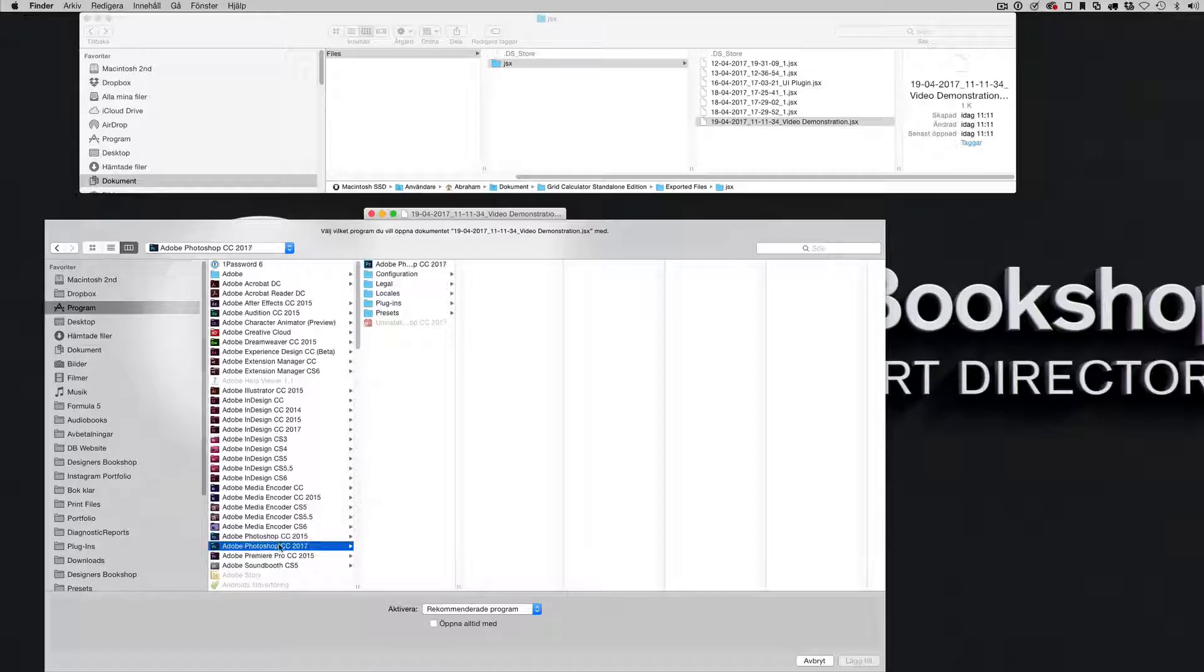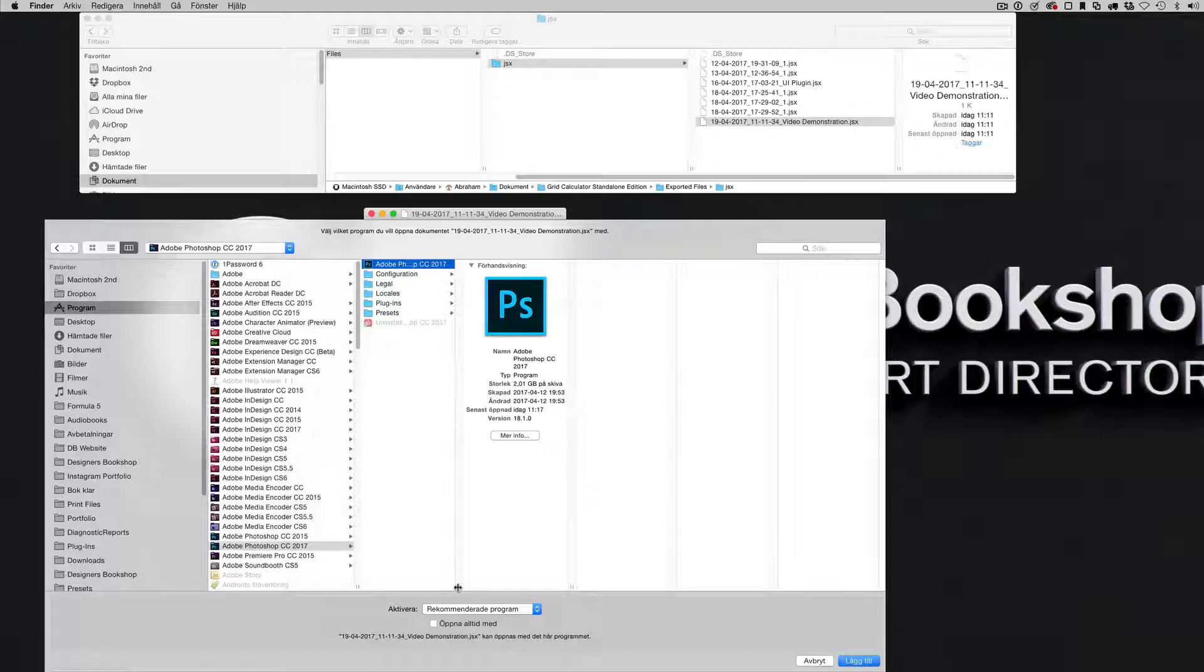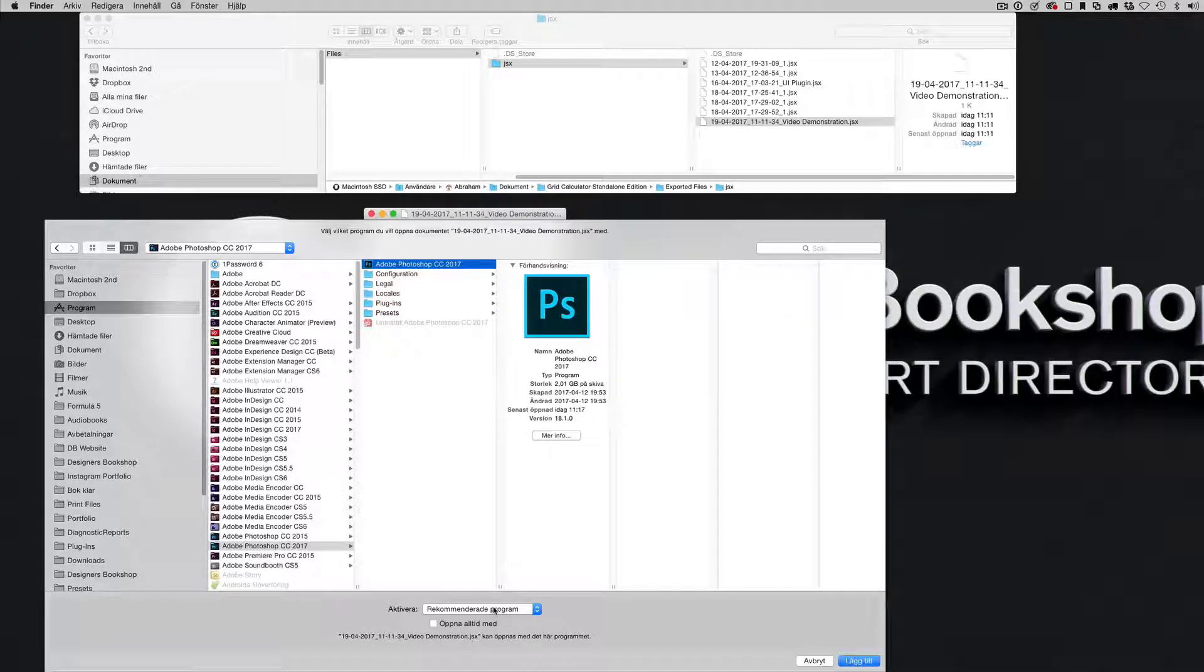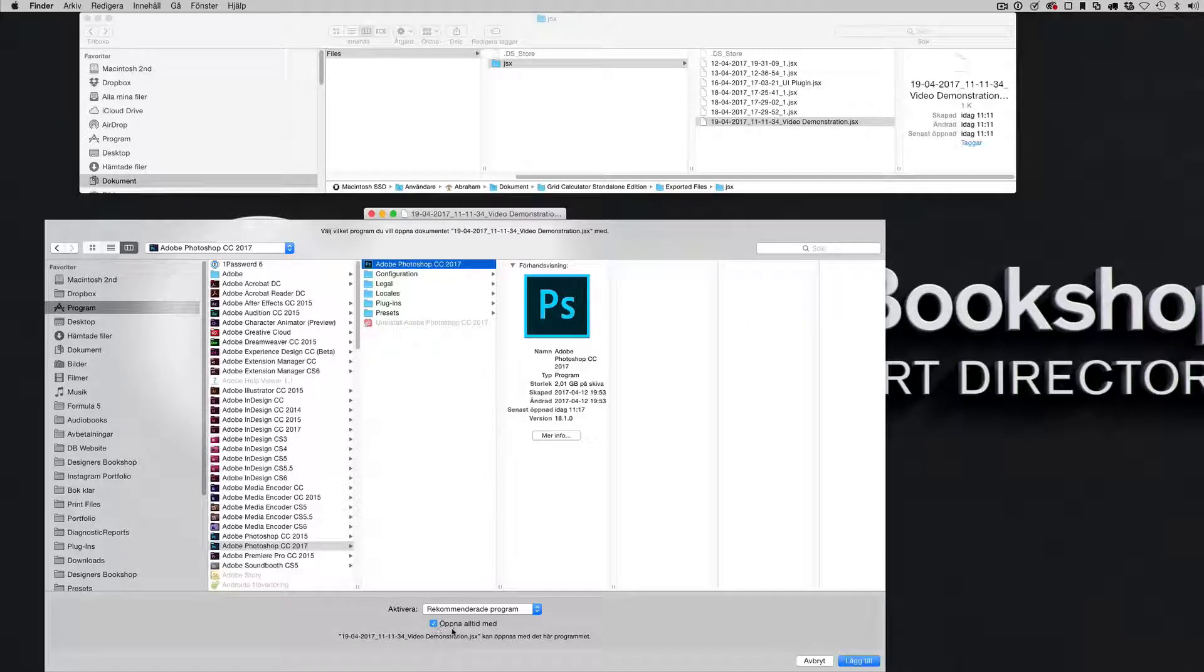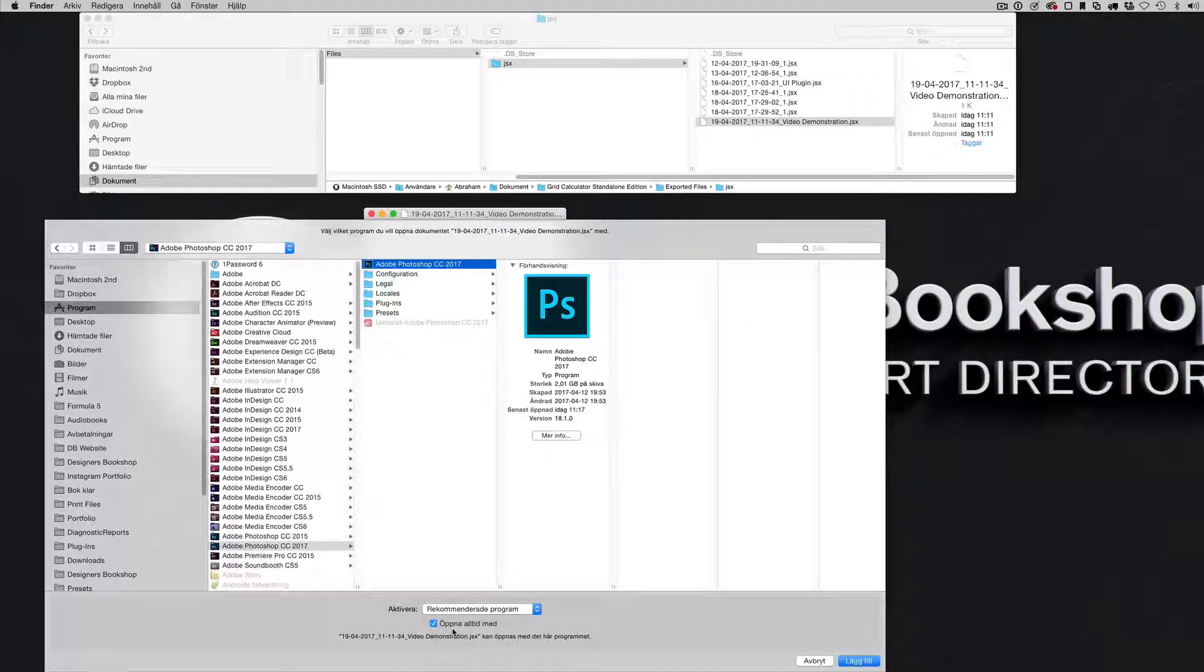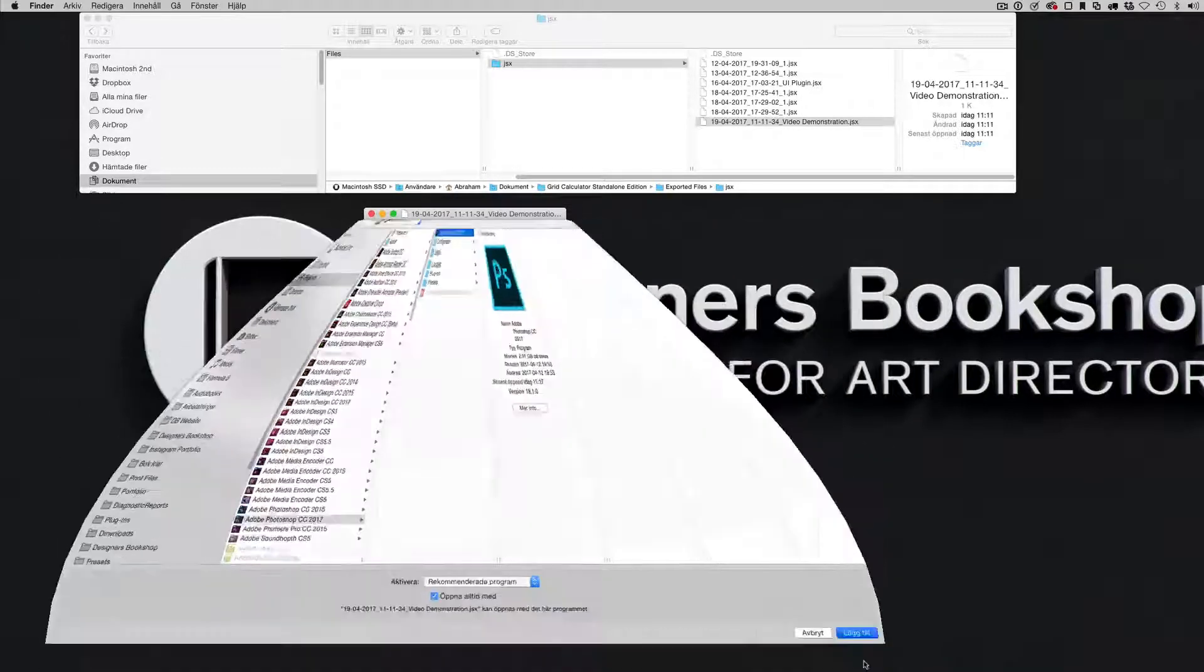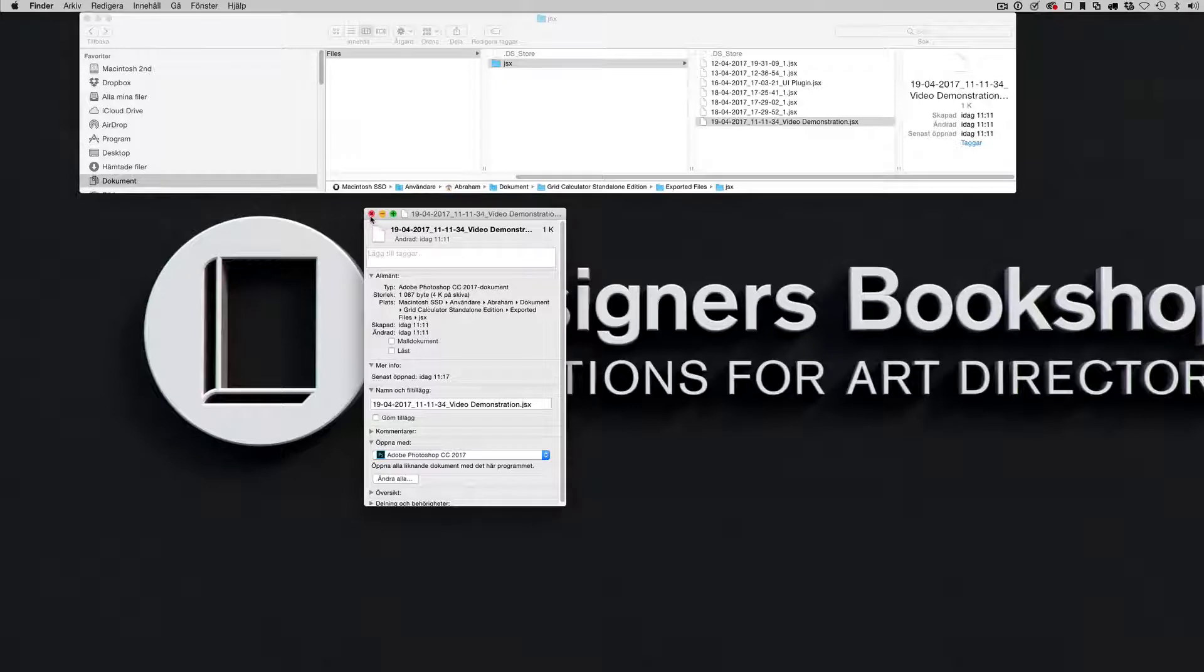I'm going to select the latest one and select the application here, and I'm going to check this box. Always open with. And then I'm just going to press this button here and now it's tied to Photoshop.